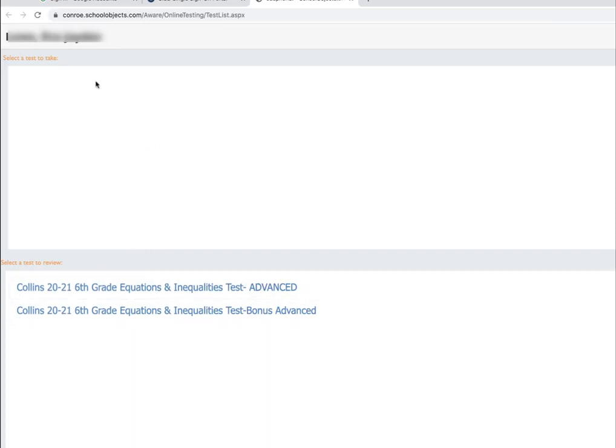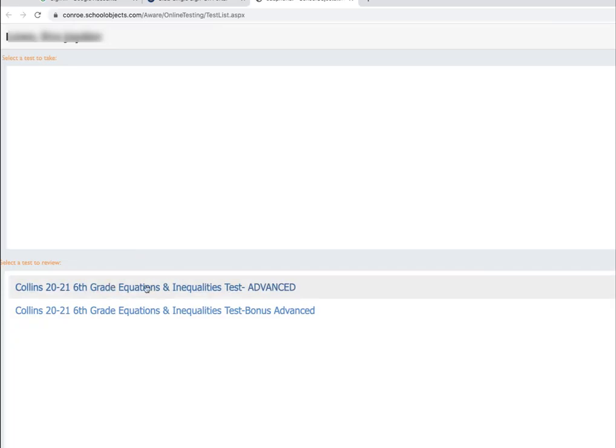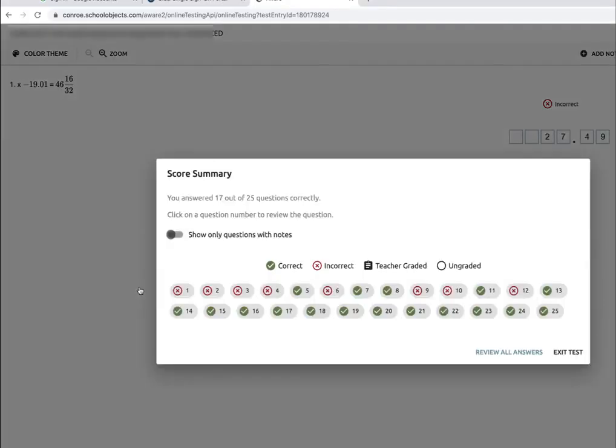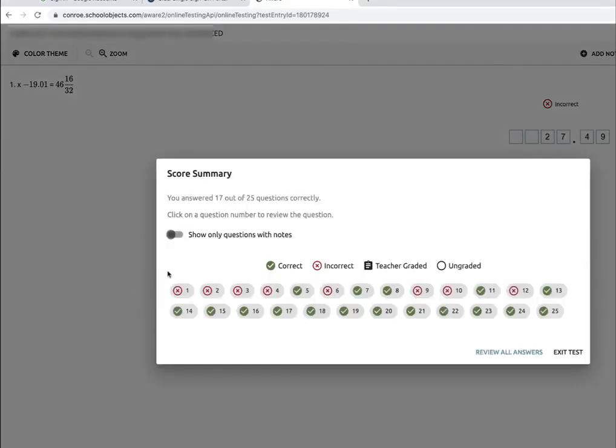I click on the test I'd like to review, which is our math test, and now I've got like a scorecard of the test I took.